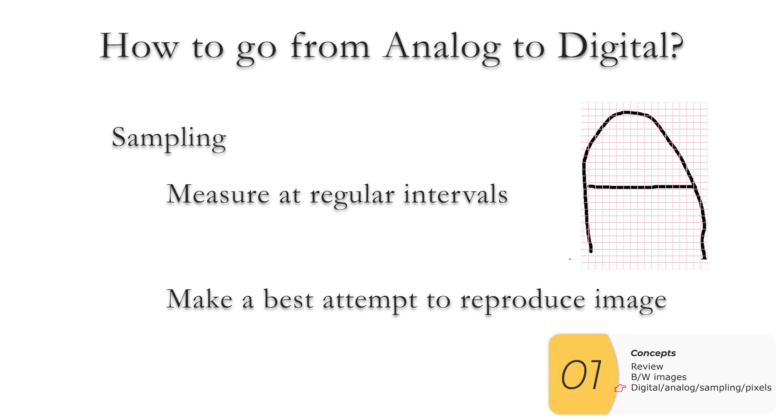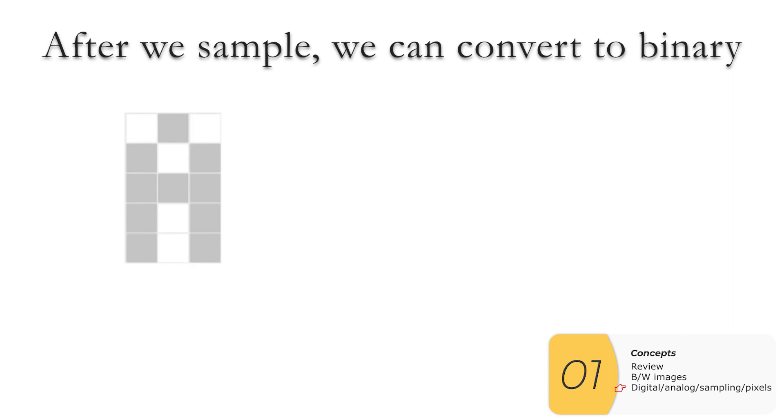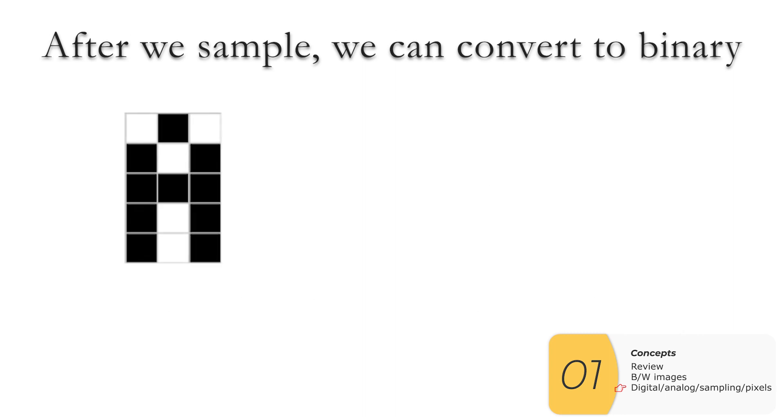And what does that mean? Well, for images, usually it means we make a grid. And then for each square, we'll make a best guess as to whether that square is either on or off, black or white. Sampling isn't necessarily a grid. If we're sampling in audio, it means we're measuring at regular intervals, usually like fractions of a second. But for images, it'll be making a grid. So after we finish our sampling, then we can convert to binary.